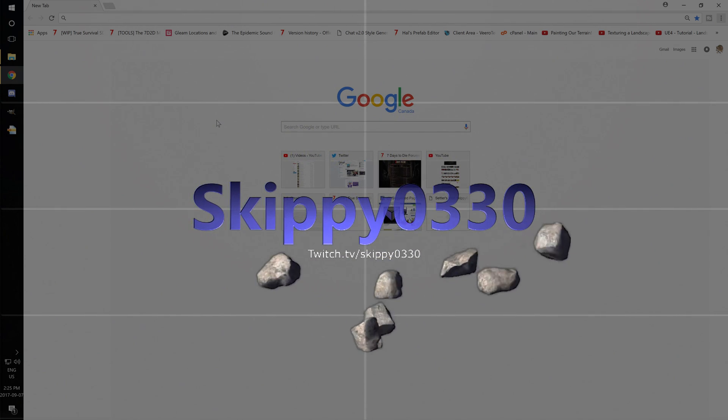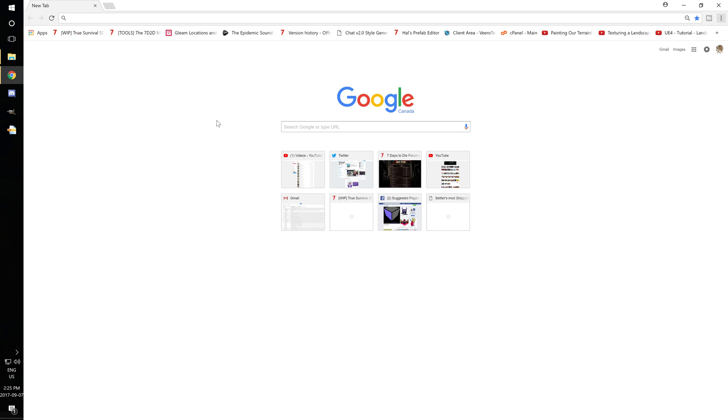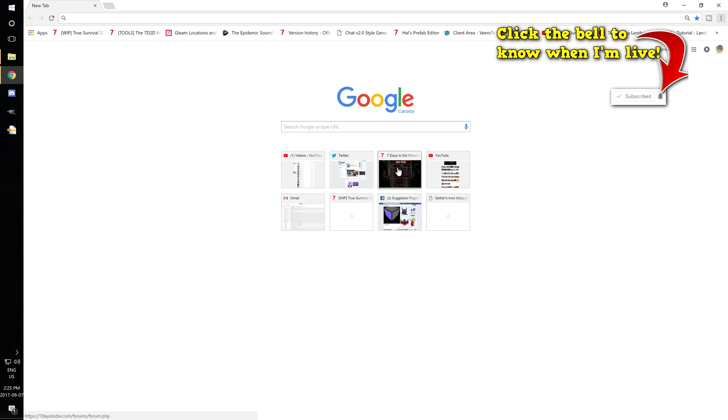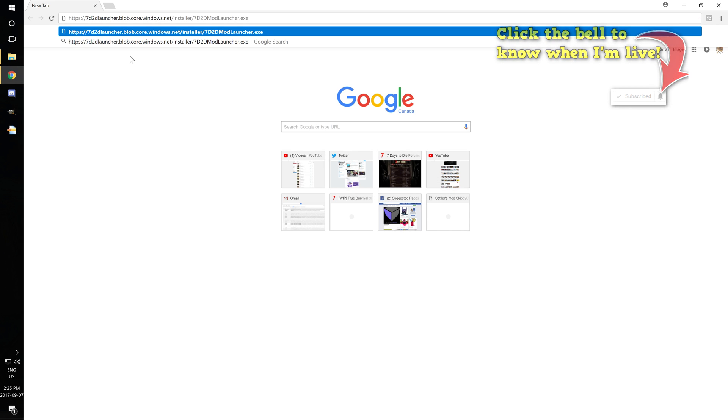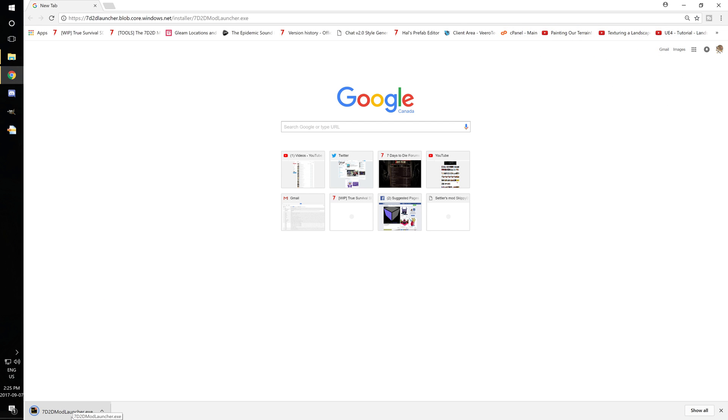But if you want the link, it's in the top pink comment. You can find the direct download and I'll also put the link to Sphery's mod launcher on the 7 Days to Die forums. But once you got that link, go ahead, put that into your address bar there and it'll automatically download a program called 7 Days to Die Mod Launcher.